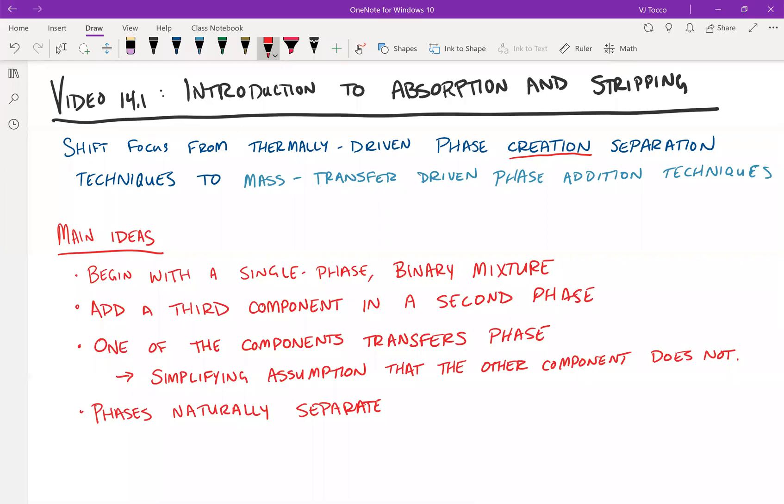And the final step is that the phases, again, just like in distillation, will naturally separate. If I have a pipe or something that leads the vapor out, the vapor is going to float away and the liquid is going to want to fall away from the liquid.